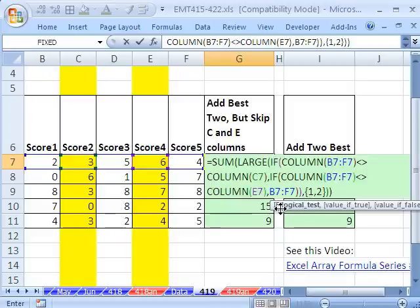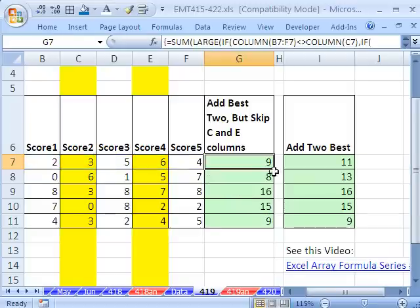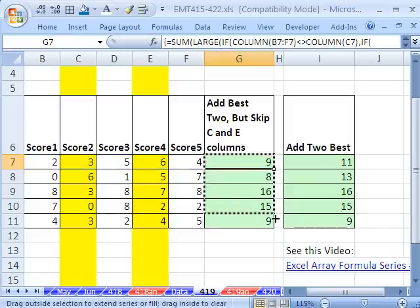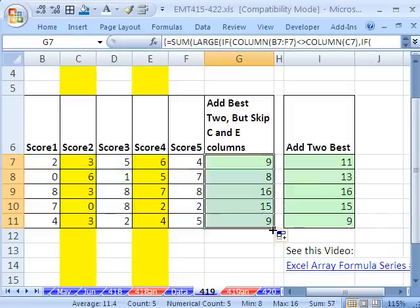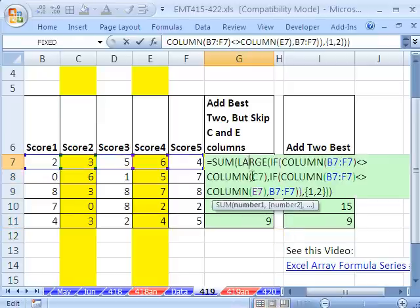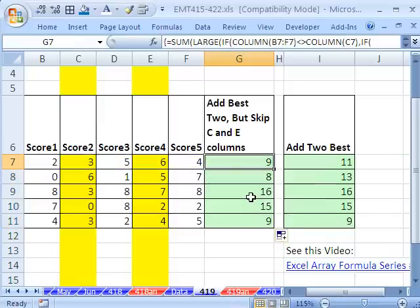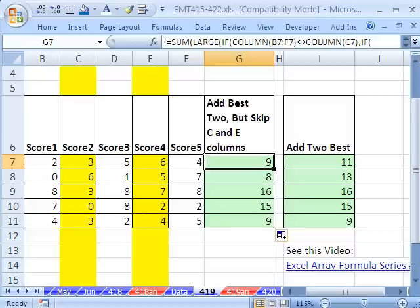And so now when I Control-Shift-Enter and double-click and copy down, not only that, but if I cut and paste this somewhere else, that formula will update. All right, so there's a big nasty formula. Not that nasty, we just added two IFs with the COLUMN, saying skip the columns for adding the two highest scores. All right, we'll see you next trick.